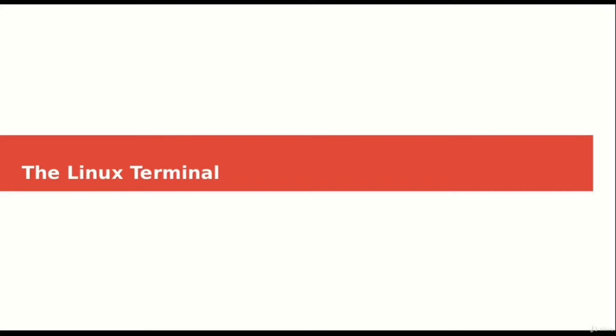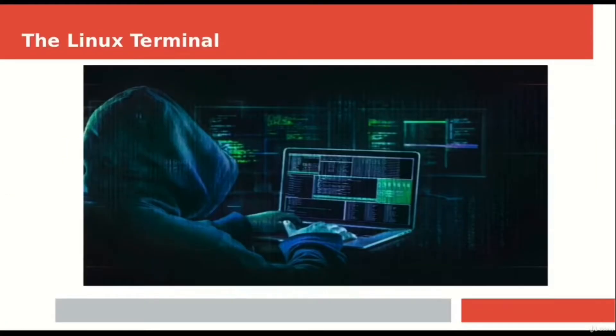For people who preferably wish to switch to Linux, what you are going to learn in this tutorial is arguably the most important and powerful tool of the Linux operating system, and this tool is called the Linux terminal or the Linux command line.